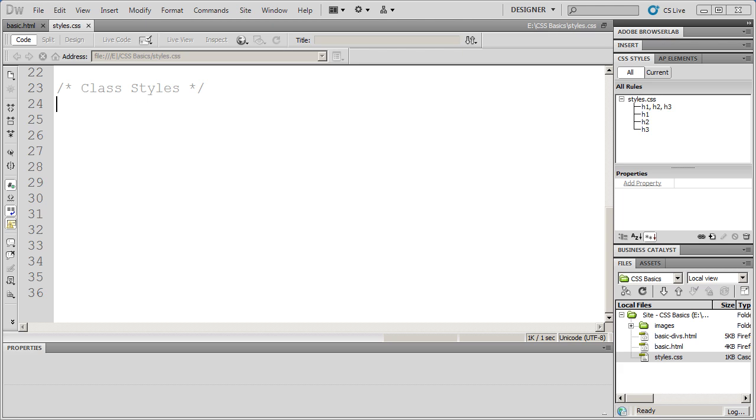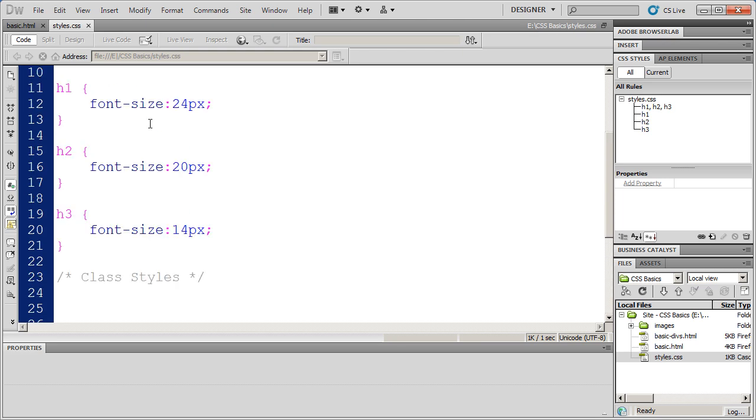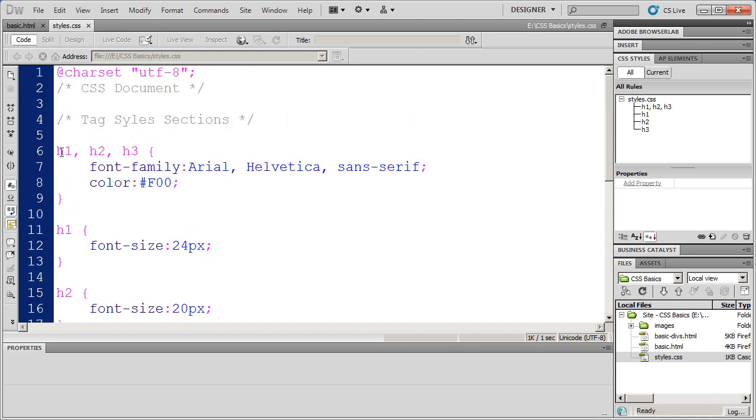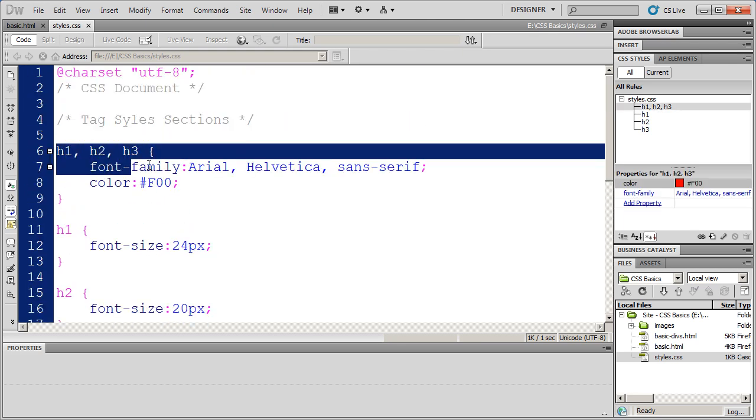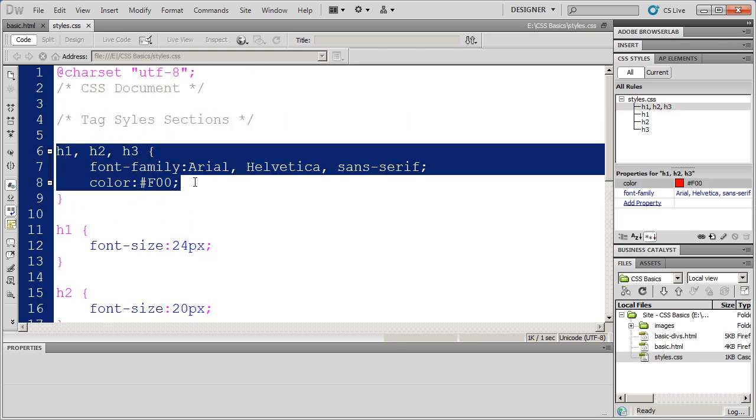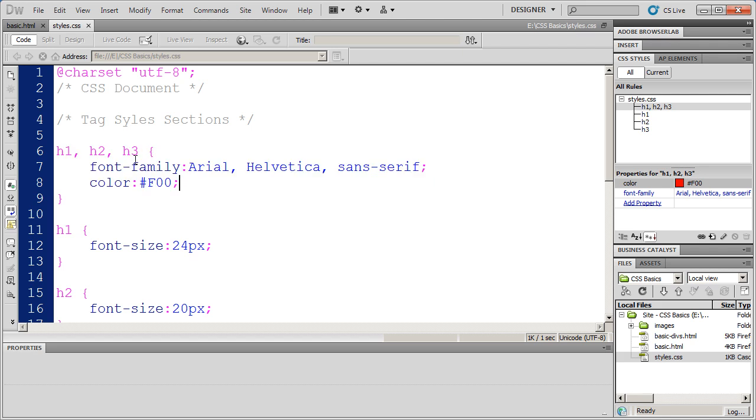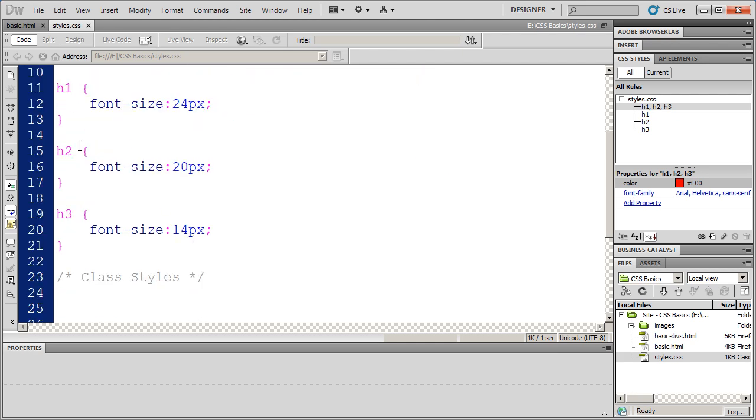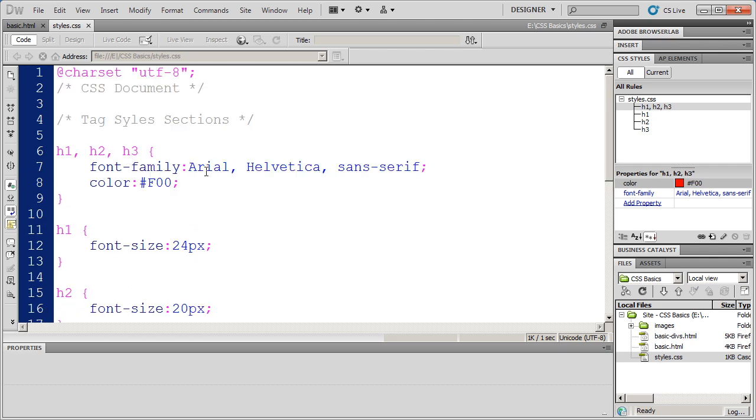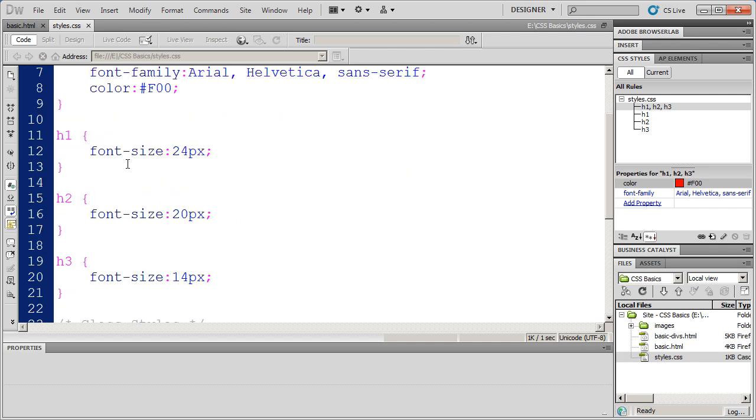Welcome back to our series on the basics of CSS. In previous videos, we've talked about the basics of creating styles, and specifically we've created a number of tag styles. We created this grouped tag selector here to format the H-level headings with a particular font and a particular color. And then we made individual styles to reflect the font size, and this gives us the consistency and the flexibility that we need.